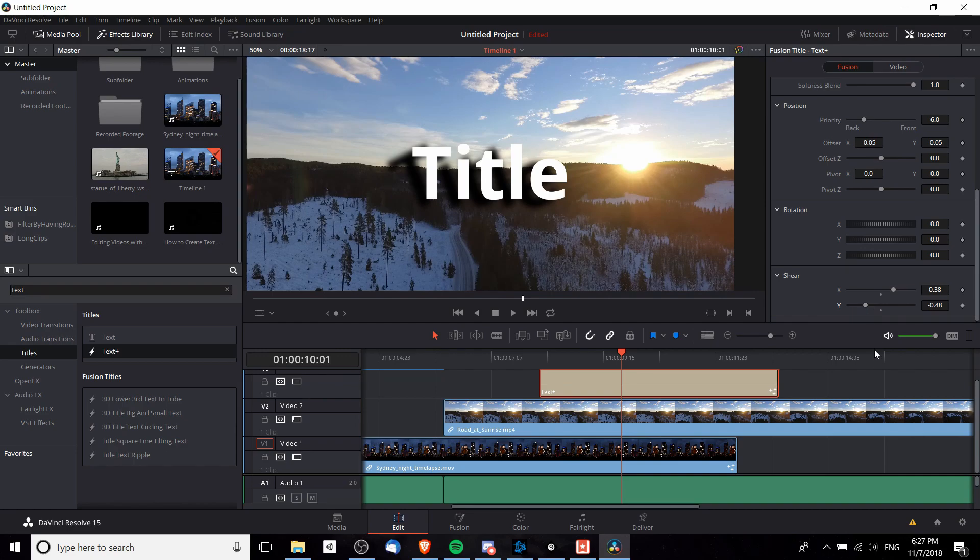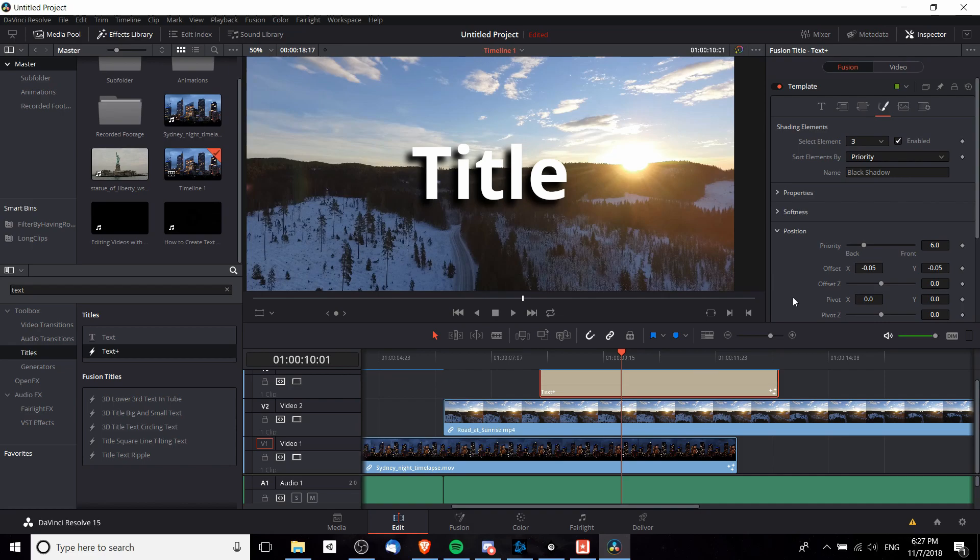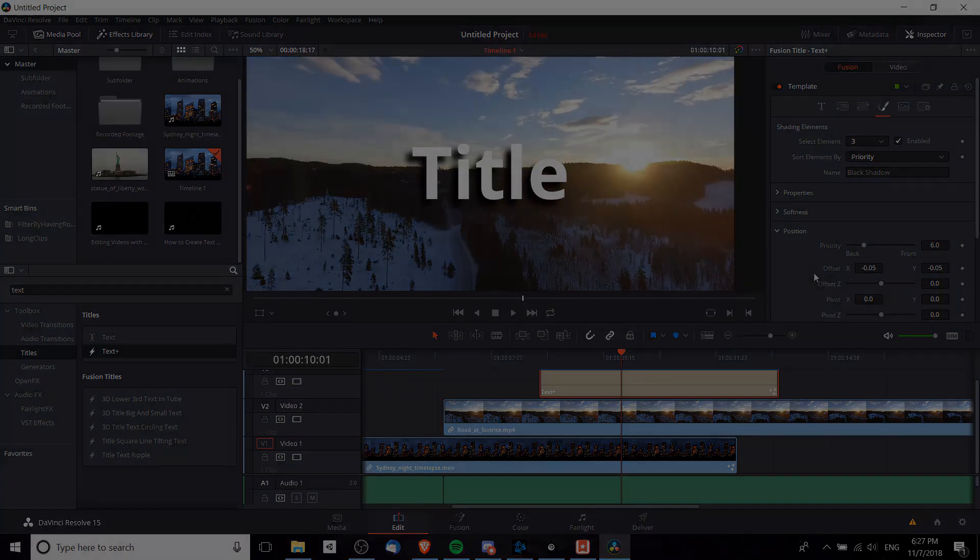That in a nutshell is how you do drop shadow on a Text Plus element inside of DaVinci Resolve 15. Hopefully this helps you guys out. I've been Chris, thanks for watching, and I'll see you guys in my future DaVinci Resolve content.